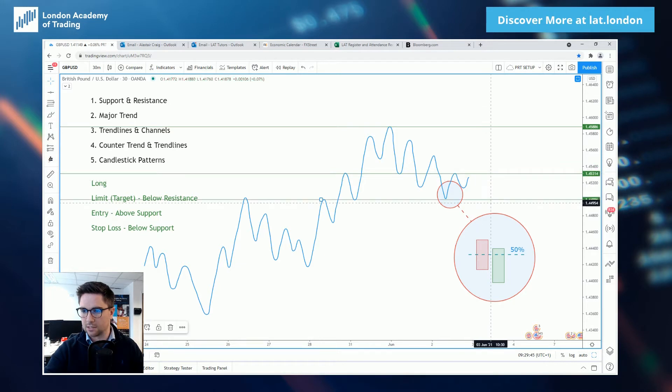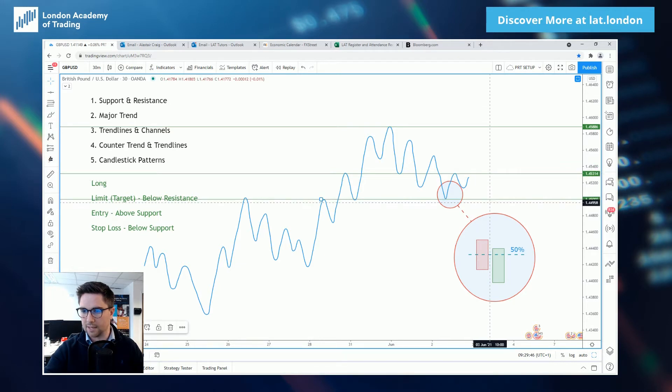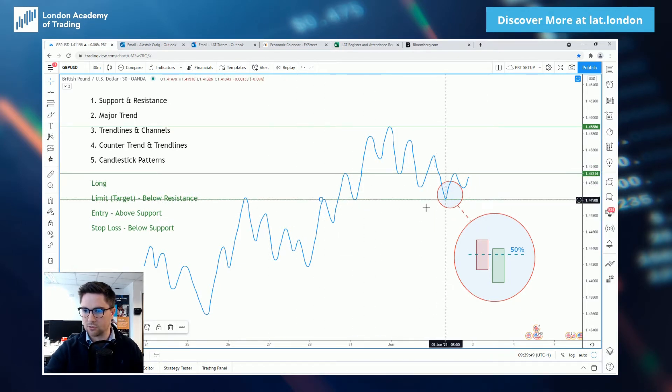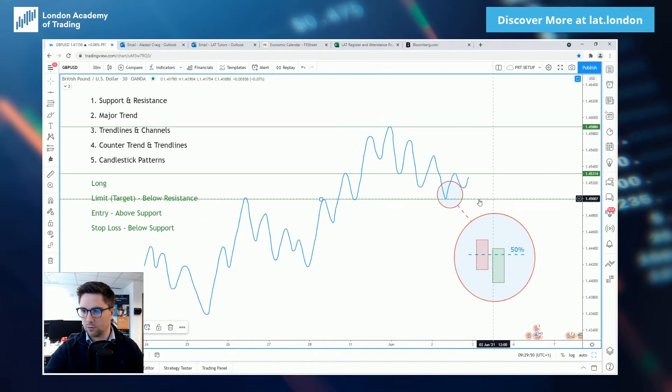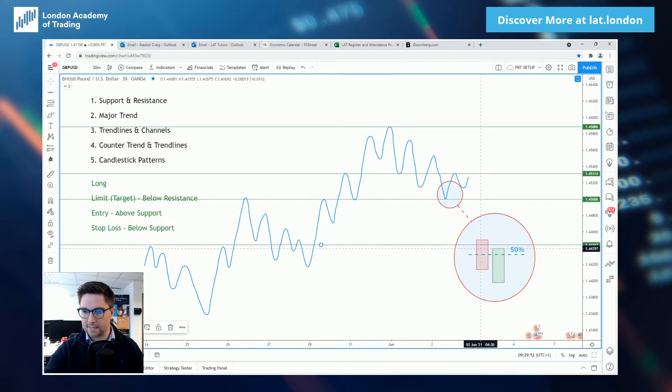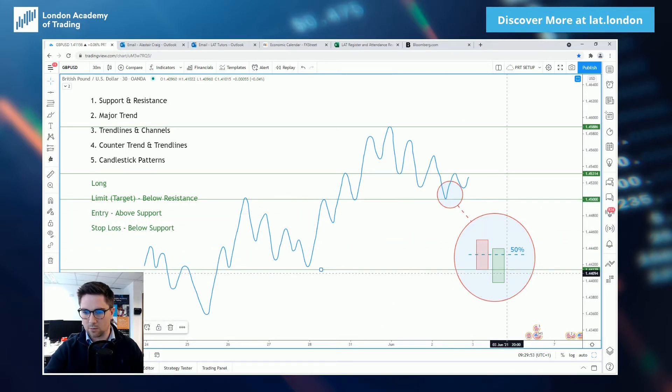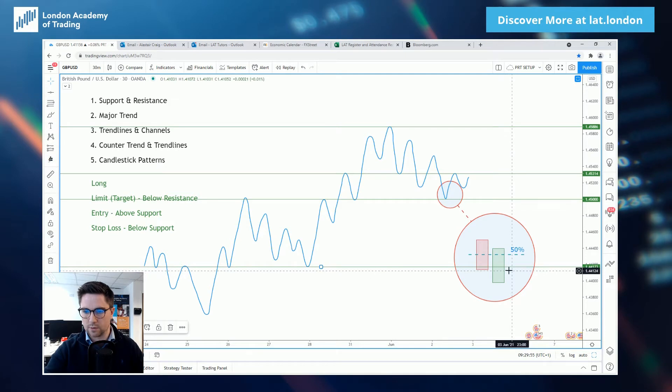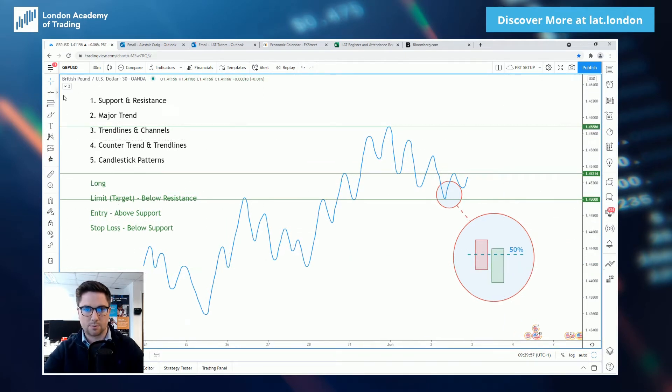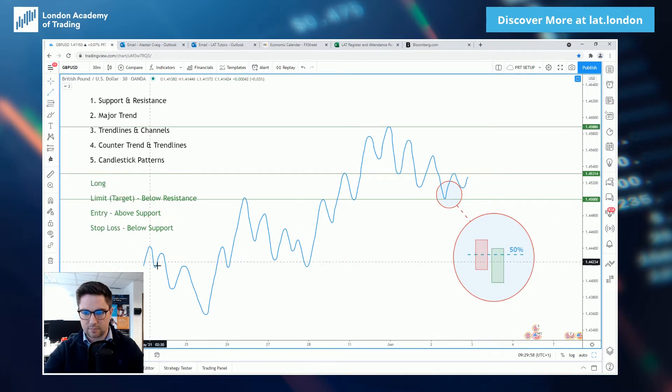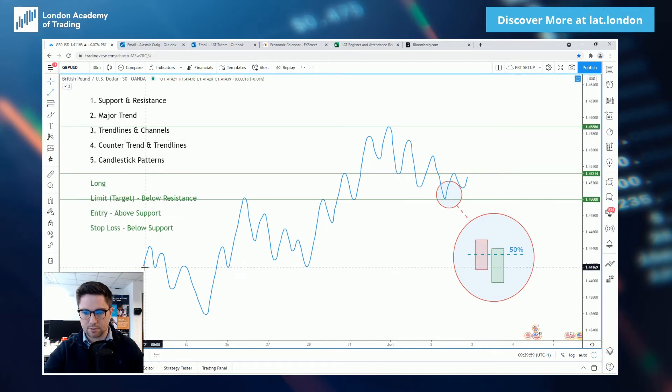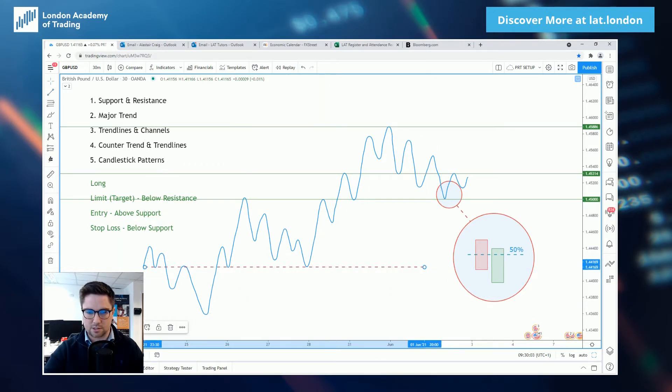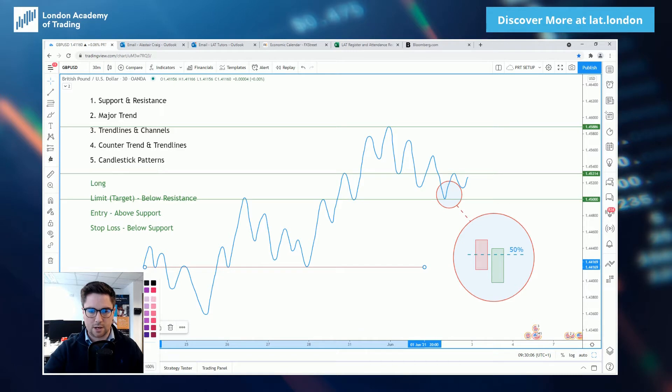We can also then see a support level down beneath this, multiple touches through here, most recently a strong respect for that level. Continuing our way down through here, as we make our way down towards the lows, we can also see a nice strong support level down through these lows. Again, this level being termed as support as it is currently lower and below the current price.